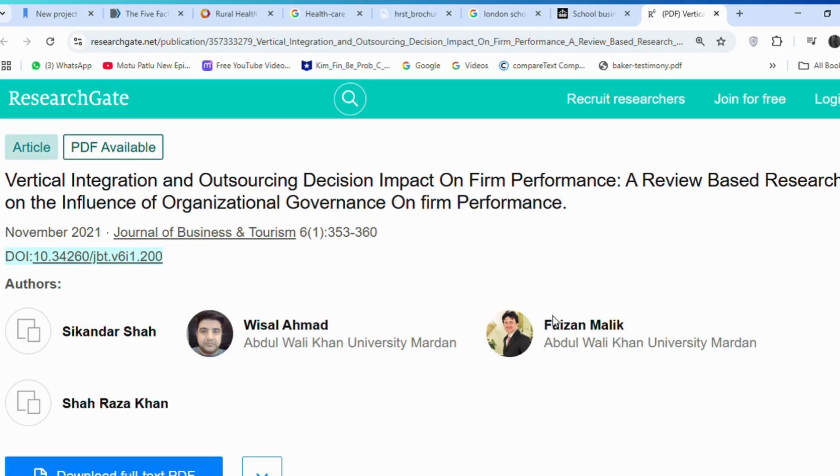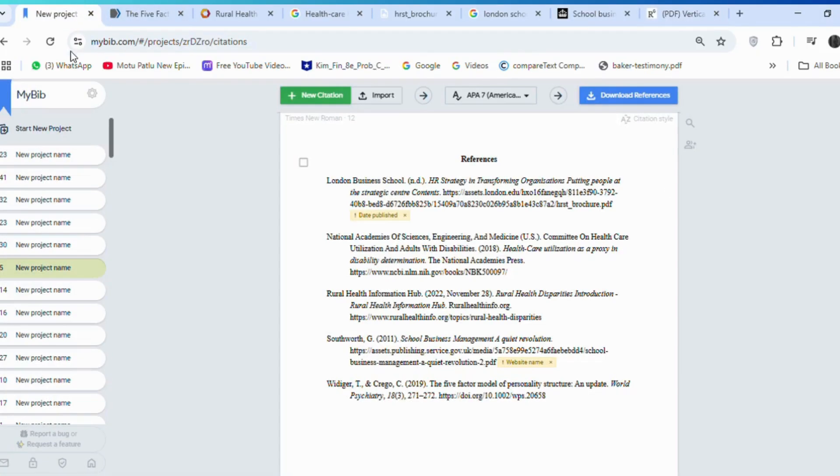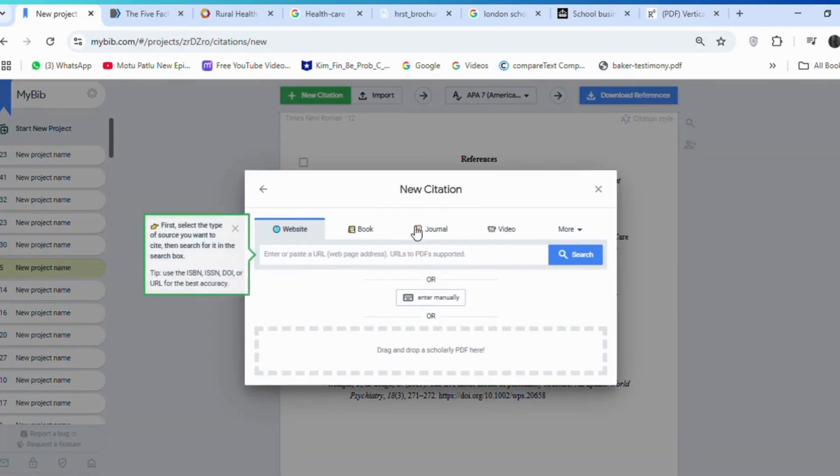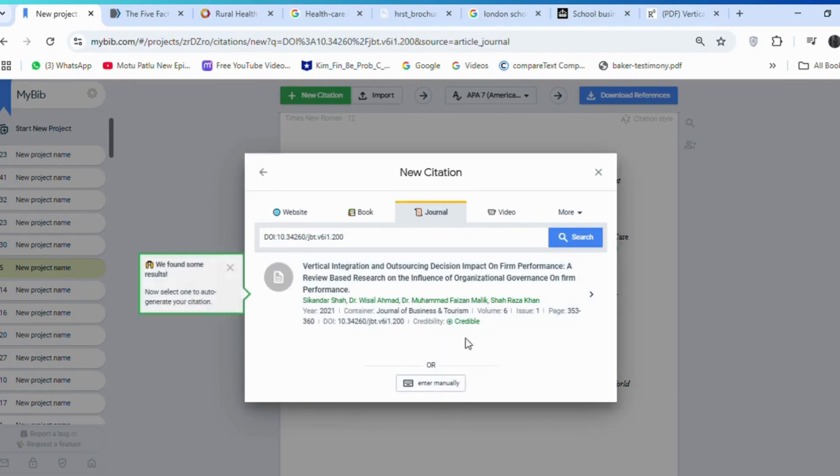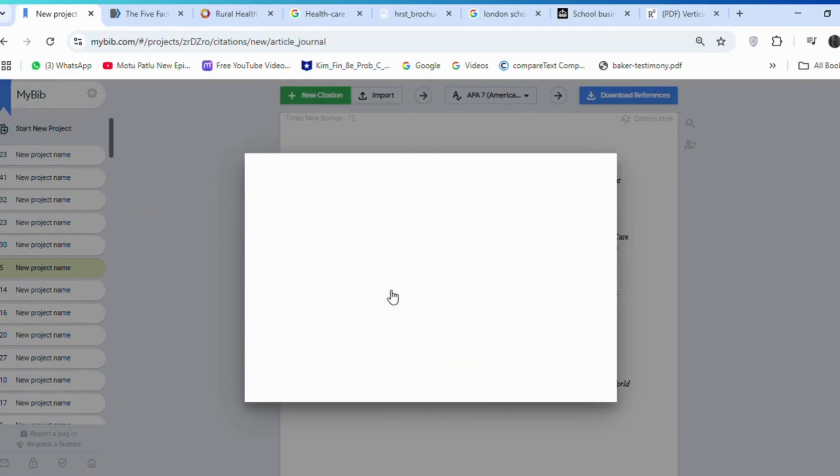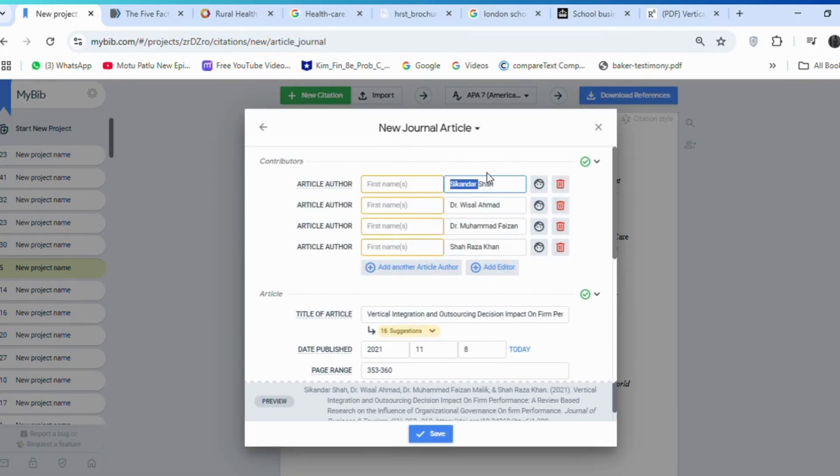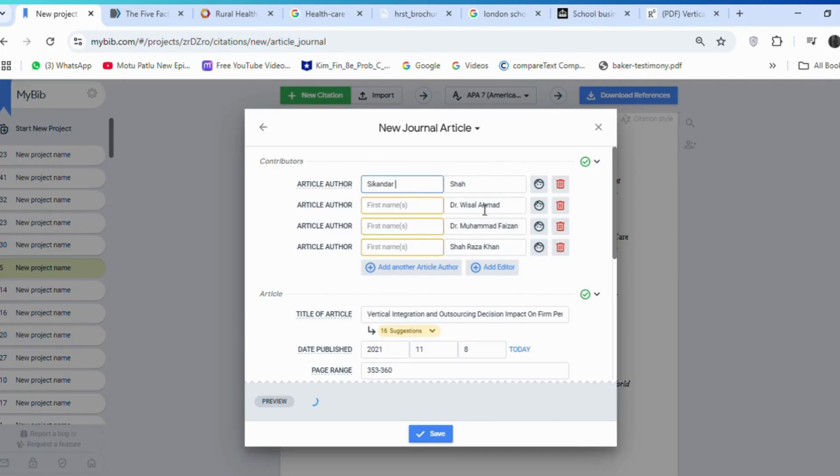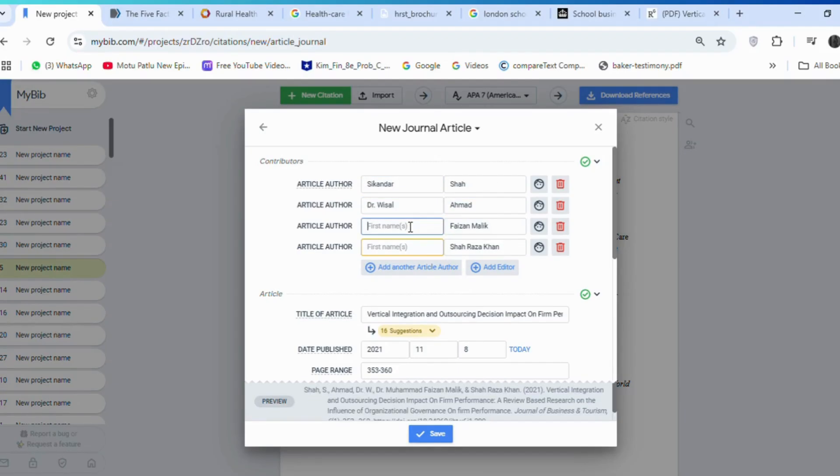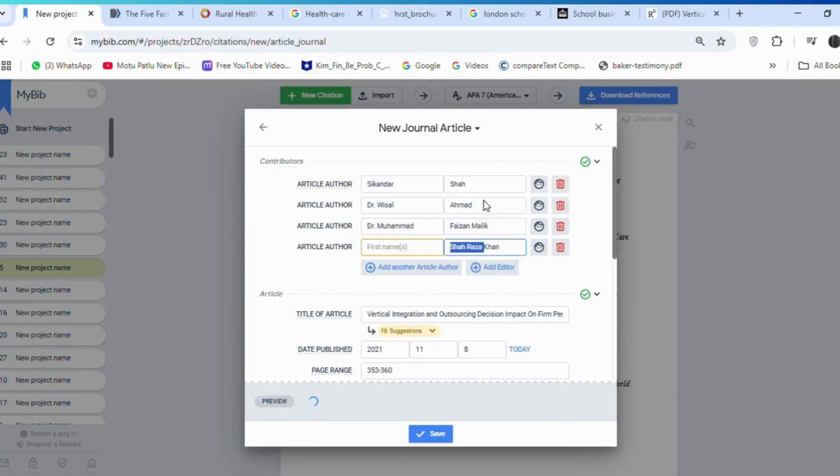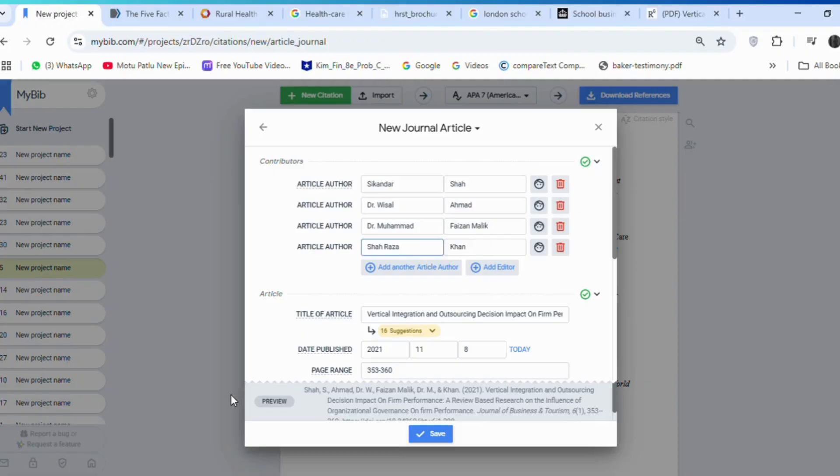So, I am using this article to show you how this works. Copy the DOI link and paste it here in the Journal section. This type of error can sometimes appear. You just need to copy the first author's name and put it here in the First Names section. Everything else remains fine. Then click on Save.